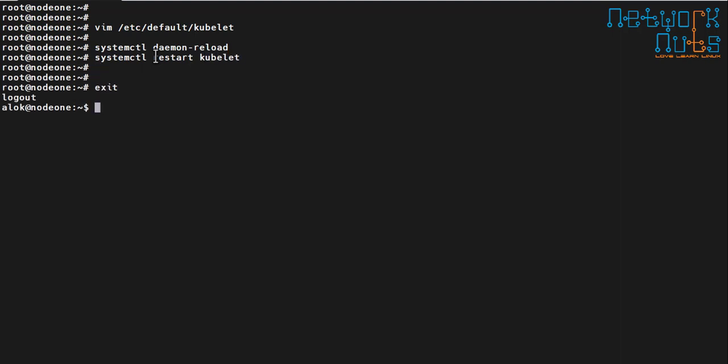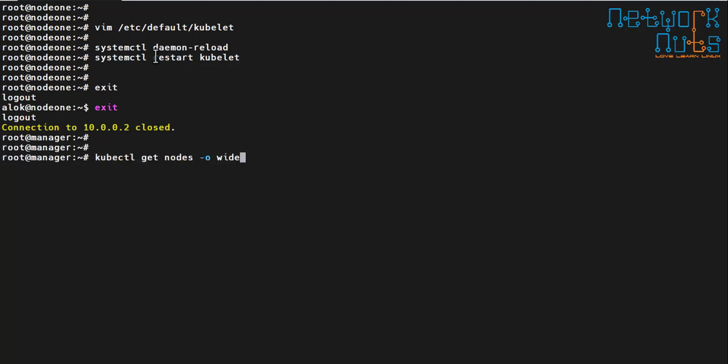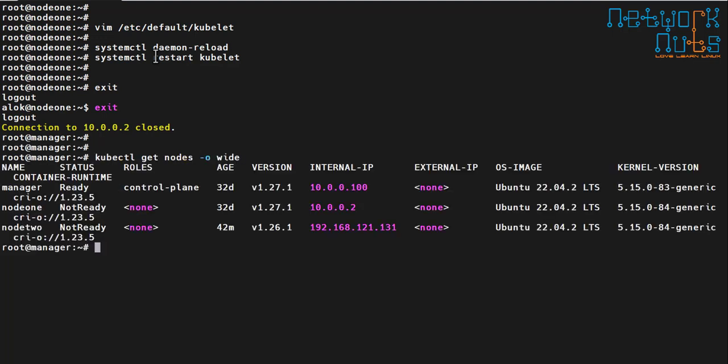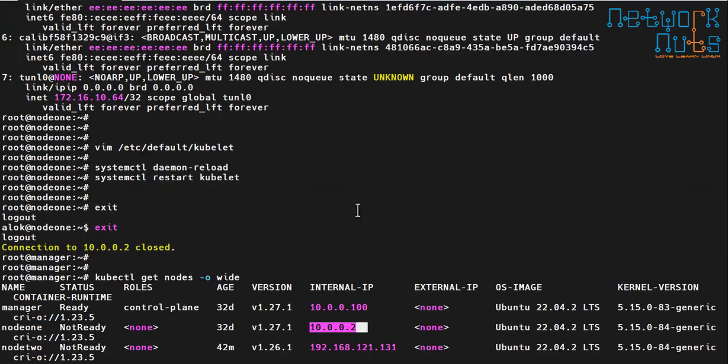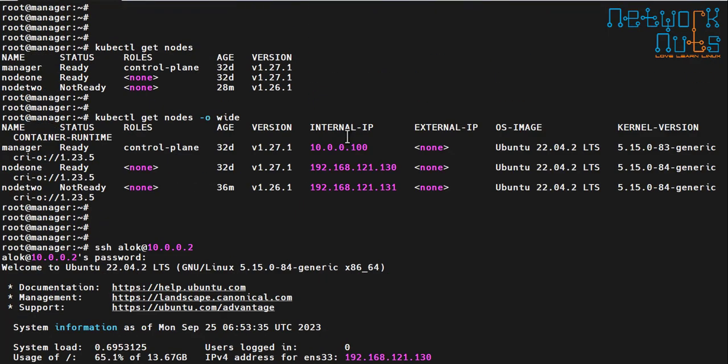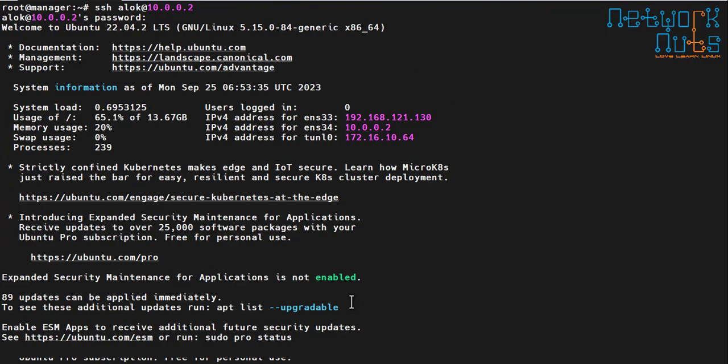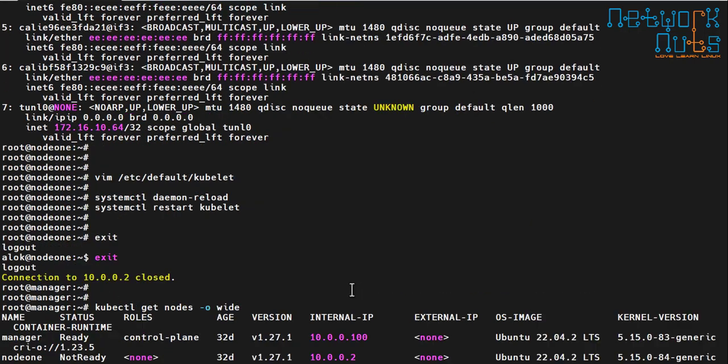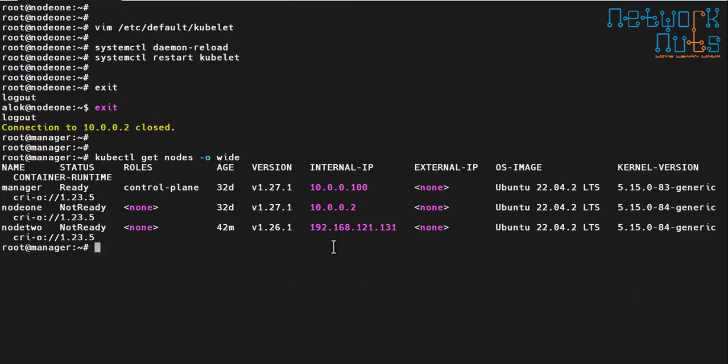Now if I go back to the manager and give the command kubectl get nodes hyphen o wide. That is working. 10.0.0.2. If we go back to the previous output, here it was showing 121.130 which is not good. Now it is showing the right IPs which are in sync.